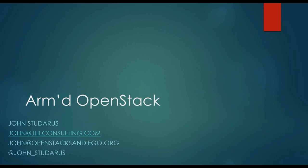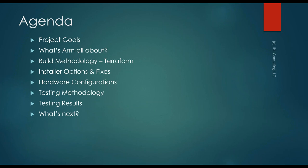So real quick, what are we going to talk about tonight? We're going to talk about this project as OpenStack on ARM, and really what ARM is all about, what the processor is all about. We're going to talk about the tools we used to build the cloud environments, notably Terraform. We're going to get in-depth on the Terraform configuration. We're going to talk about the installation options and some of the fixes that we had to do to the installer to get it to work on ARM. We're going to talk about the different hardware configurations of processors and server configurations we used in the different cloud configurations we built out. The type of testing we did, the methodology we used to test the cloud configurations, and the results of those tests.